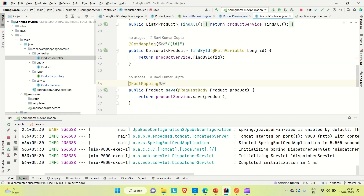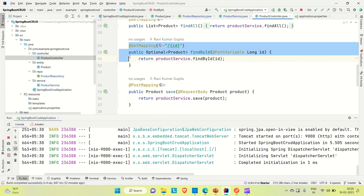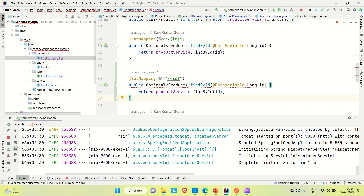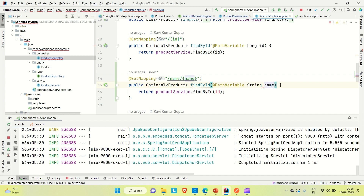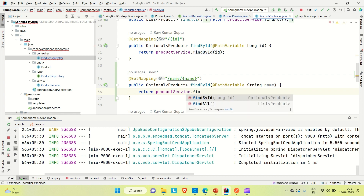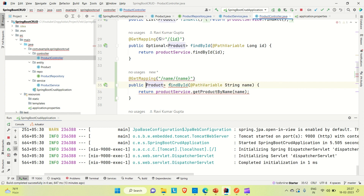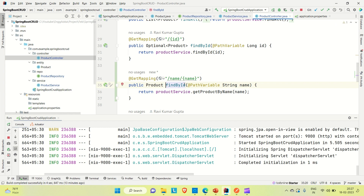Now let me go to the controller and create one mapping for it. Let me copy this GET mapping and create a new GET mapping where we are finding the product by name. I am providing the URL with a path variable for name, then calling the service method getProductByName and passing the name. The return type should be Product, not Optional Product.